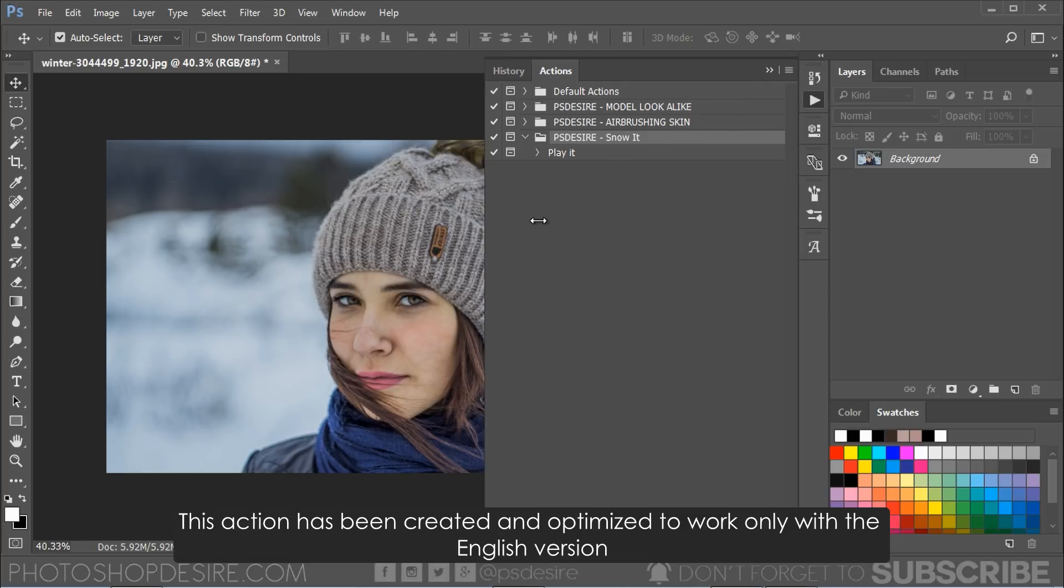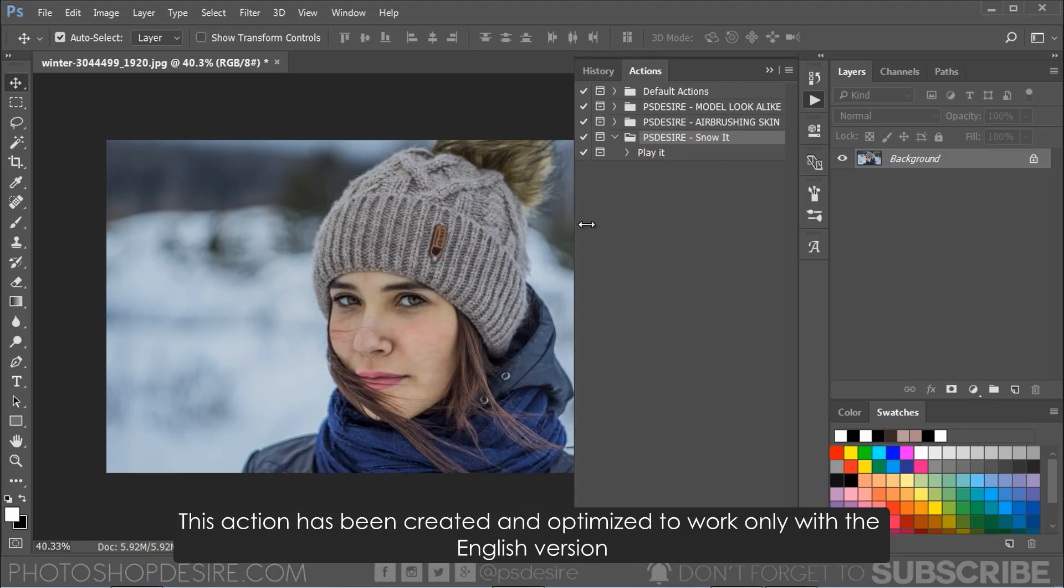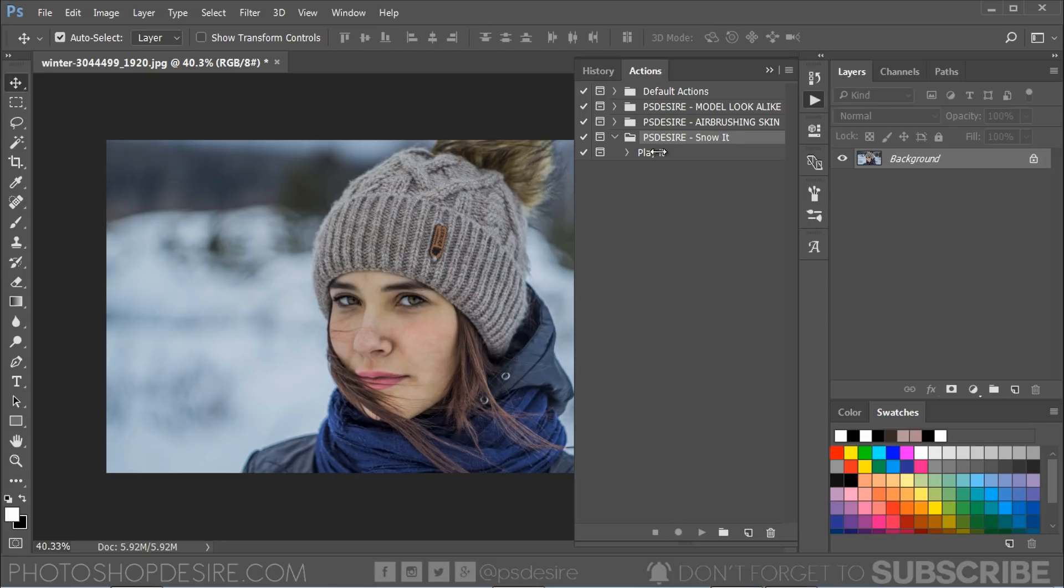This action has been created and optimized to work only with the English version of Photoshop, so please make sure that you are using the English version.